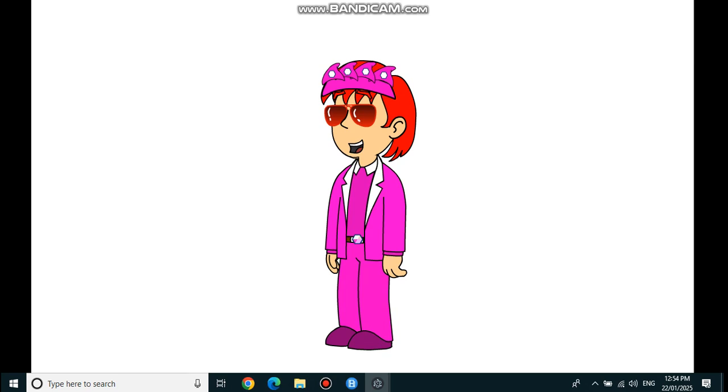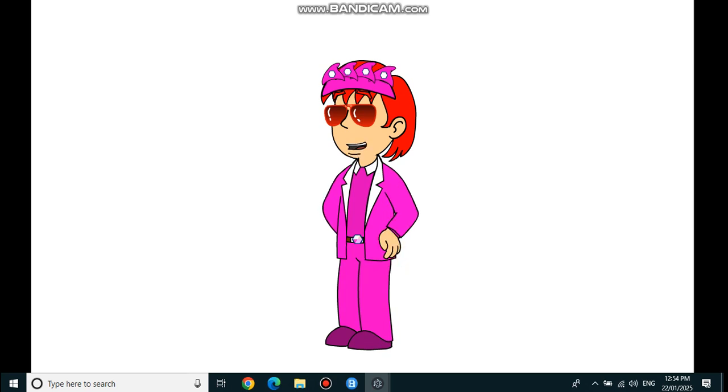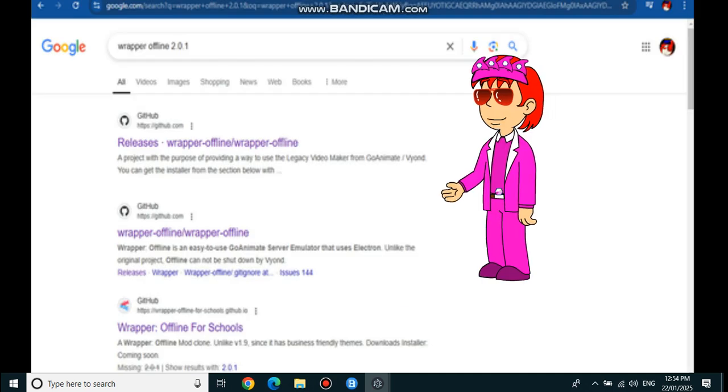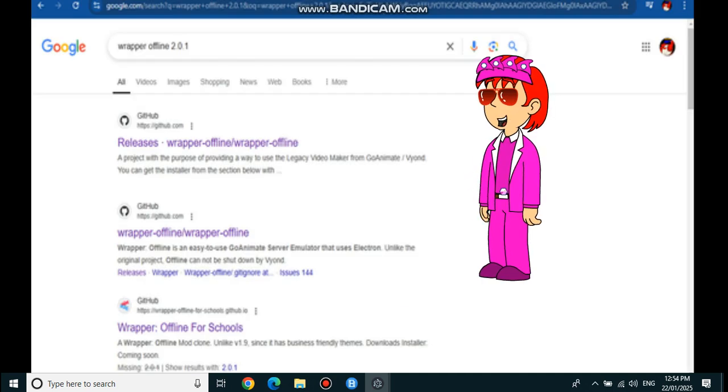Hello everyone, I have WrapperOffline 2.0.1 from GitHub. I will show you the tutorial. First, go to GitHub WrapperOffline Releases.